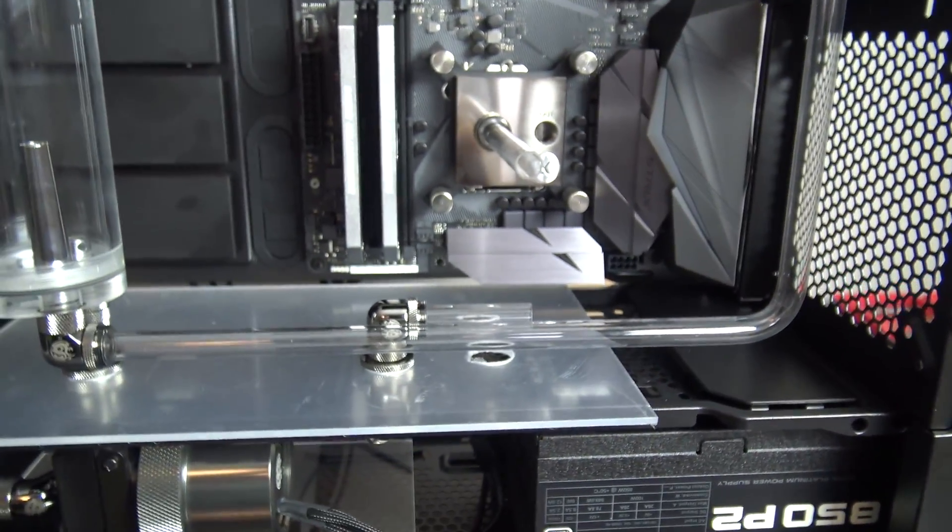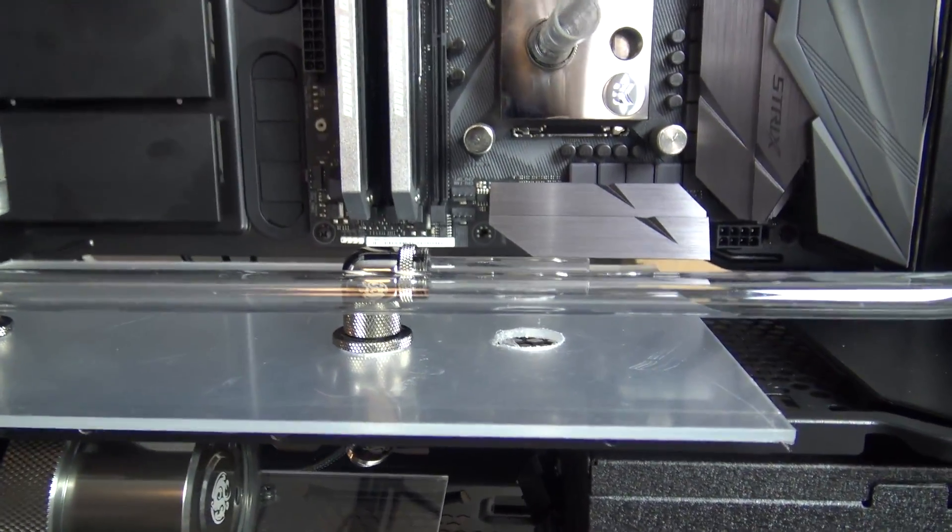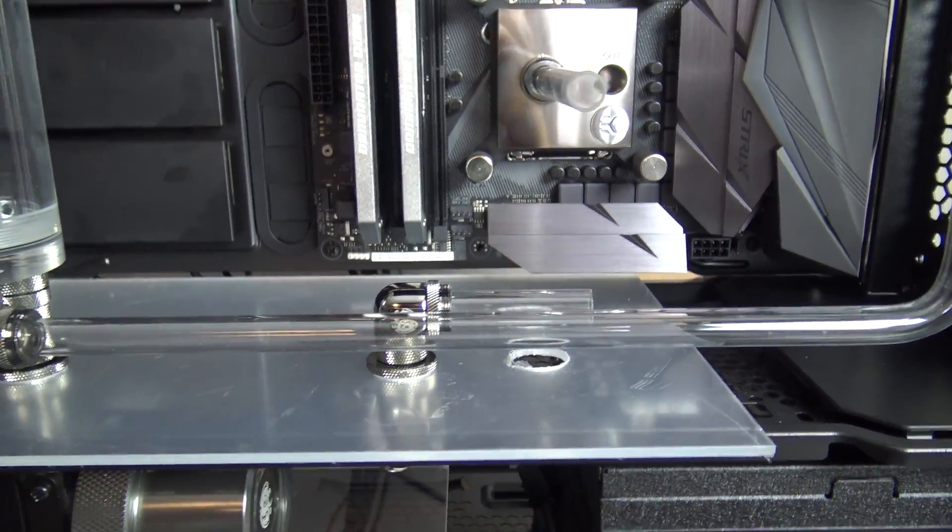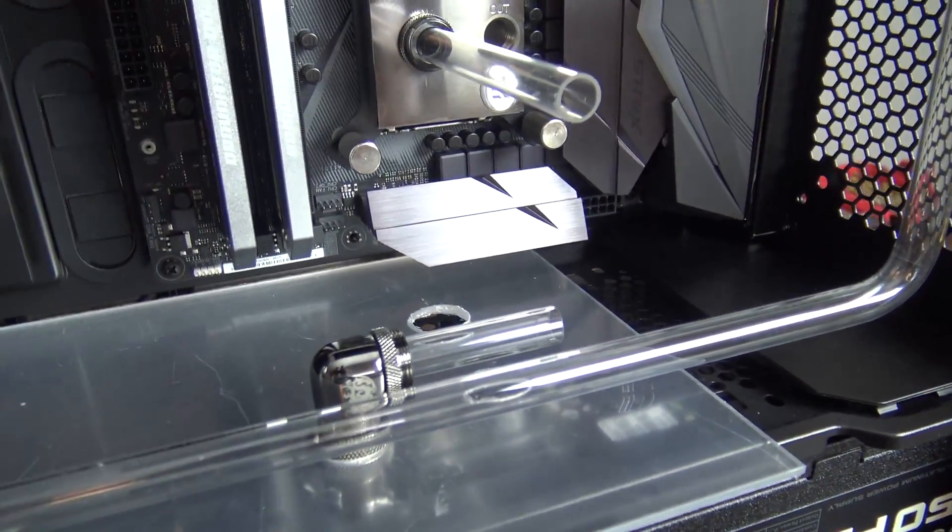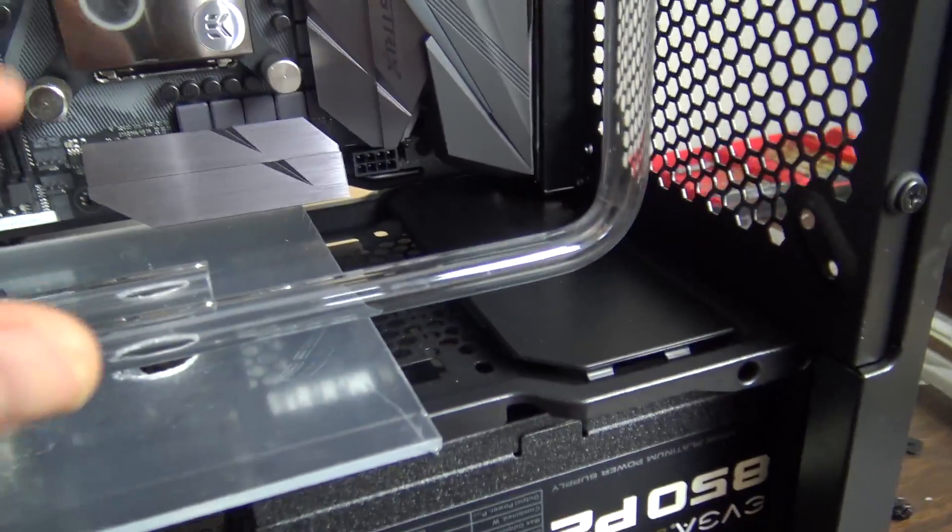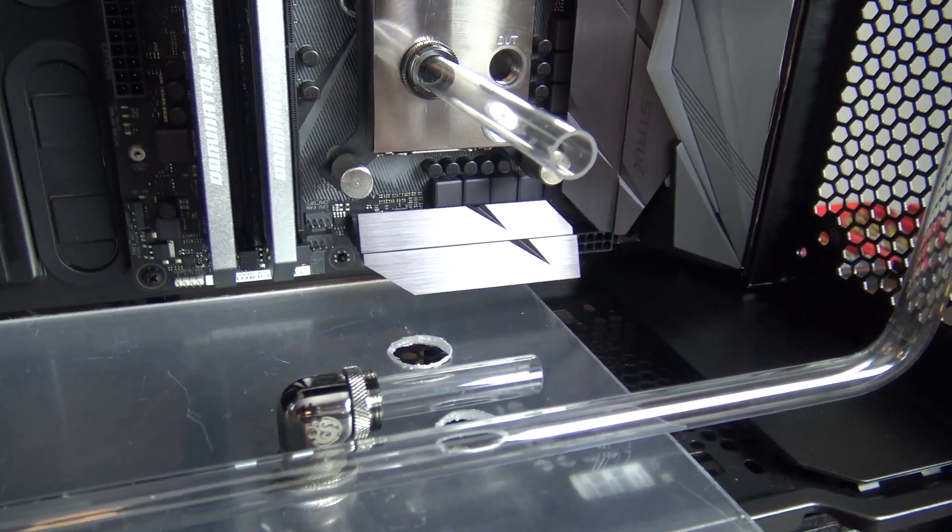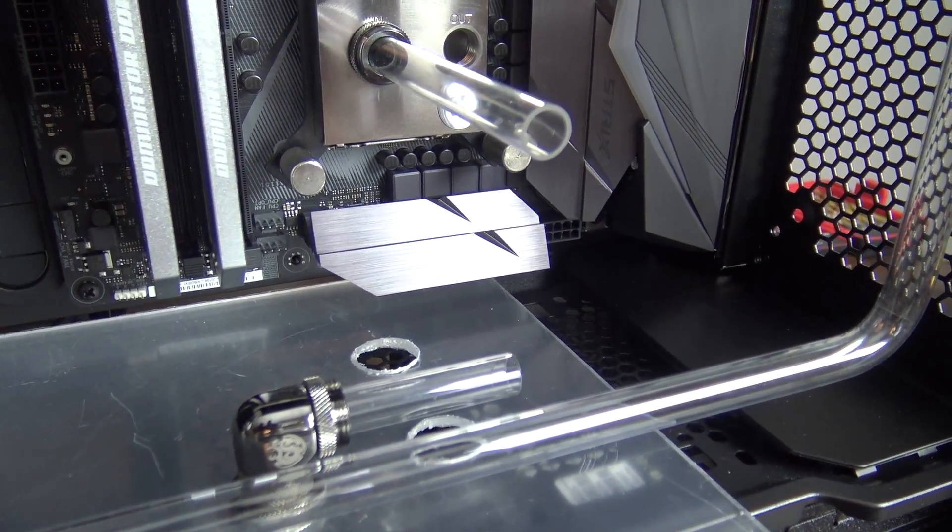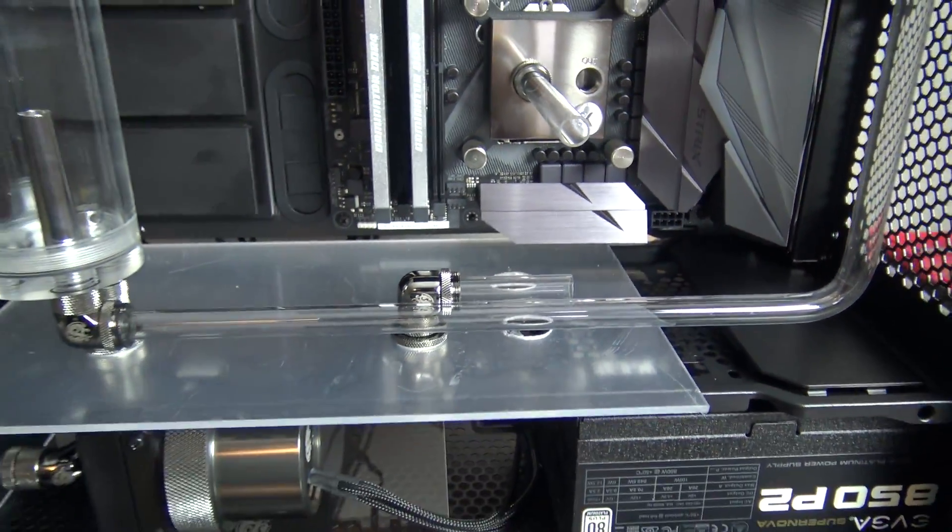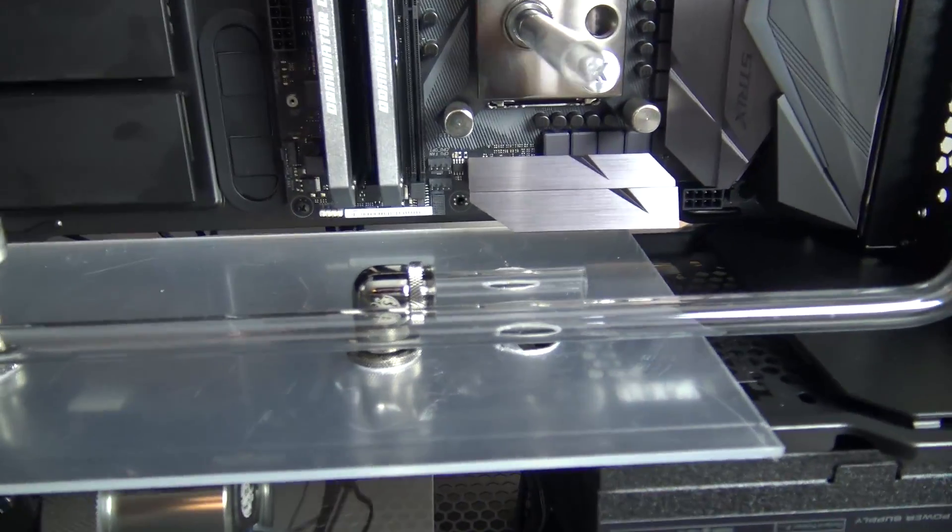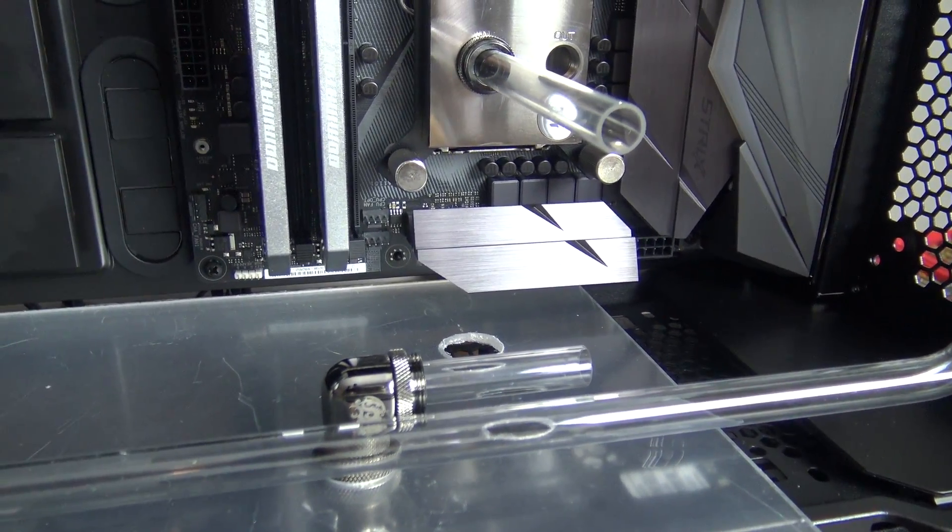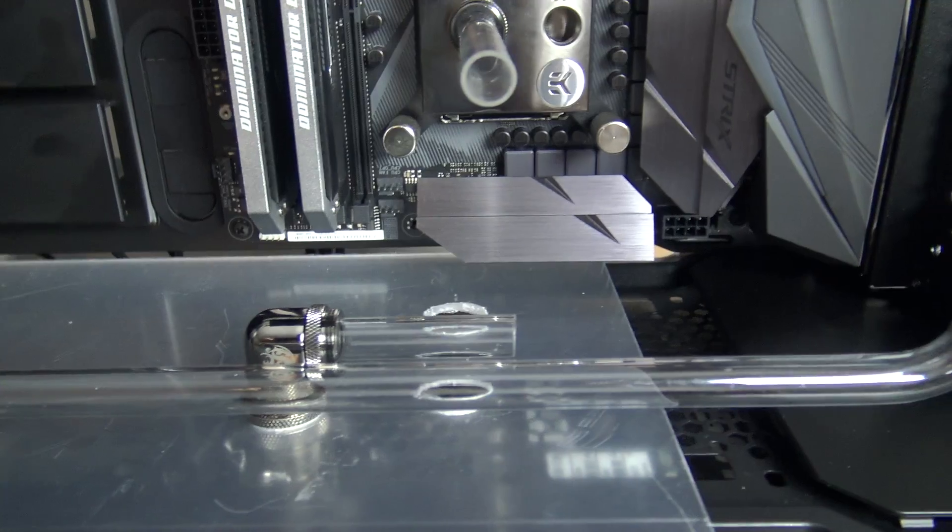Now some people insist on freehand bending and eyeballing which you know I guess if you're good enough you can come pretty close to making this work but realistically guys if you look at those guys' builds and really scrutinize the tubing runs and the bends you'll see that they're okay but they're really not perfect.